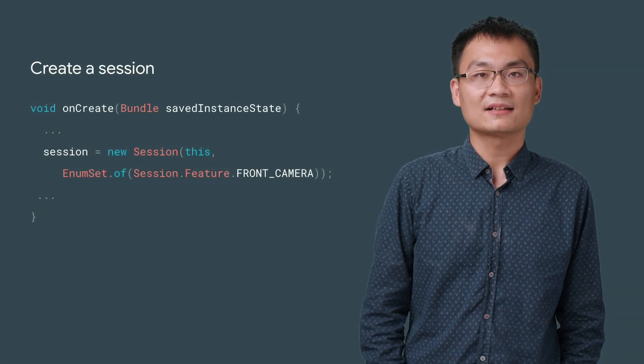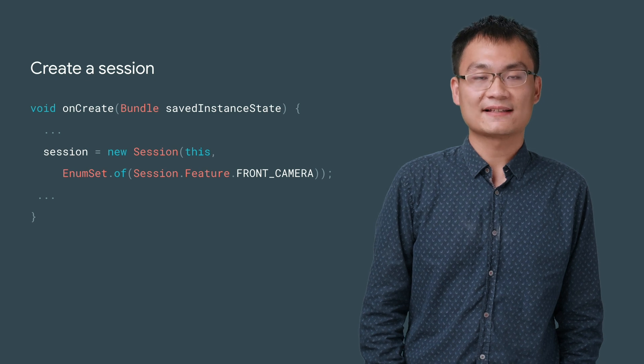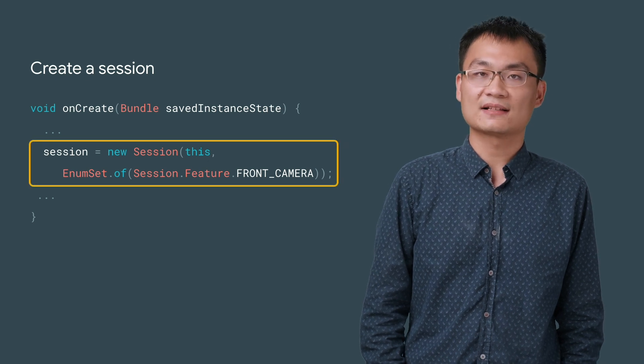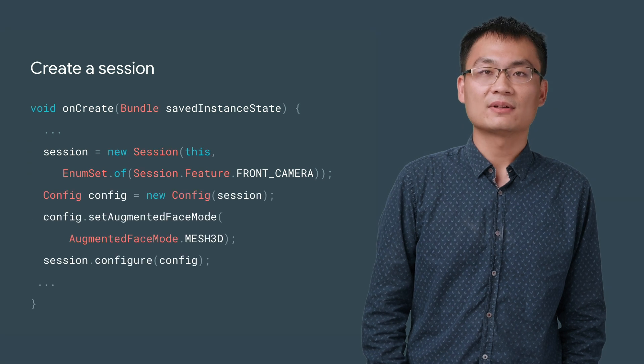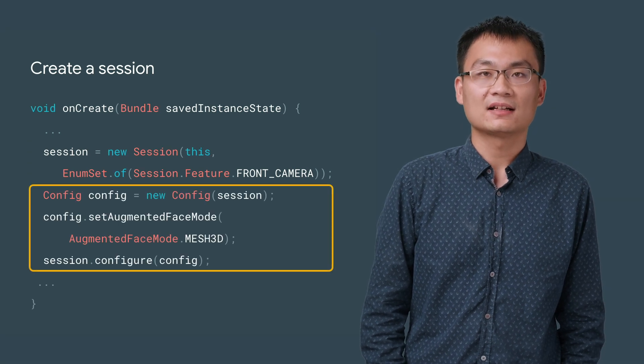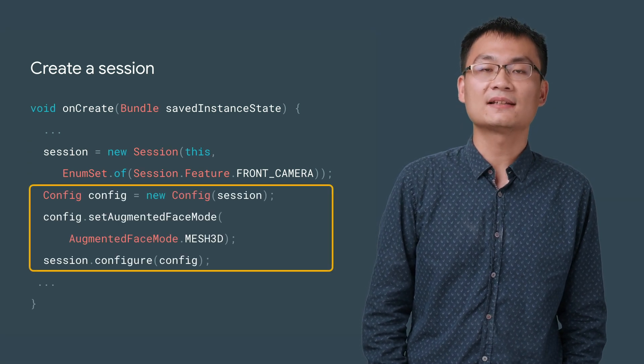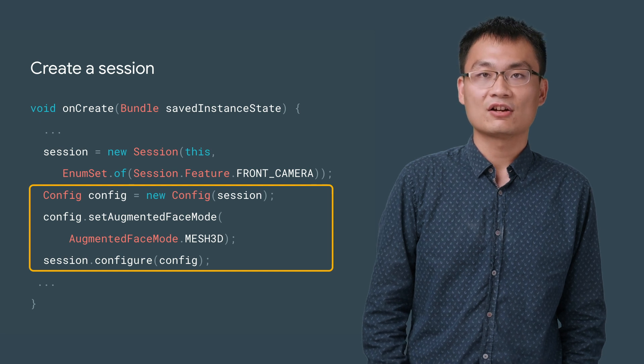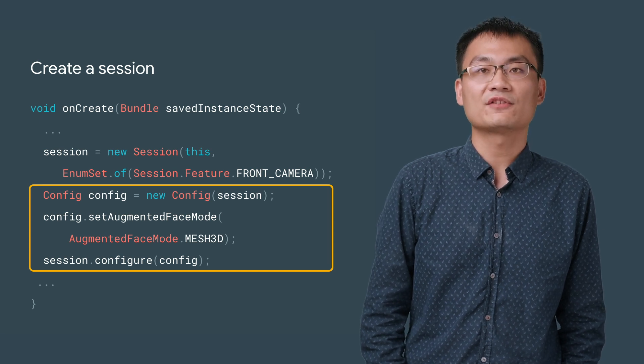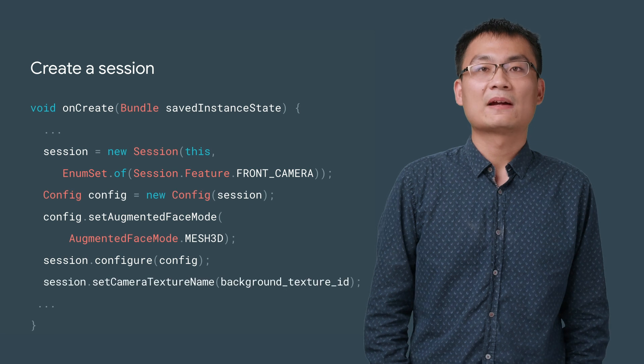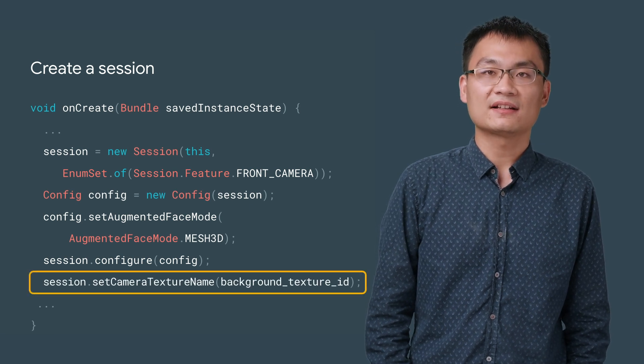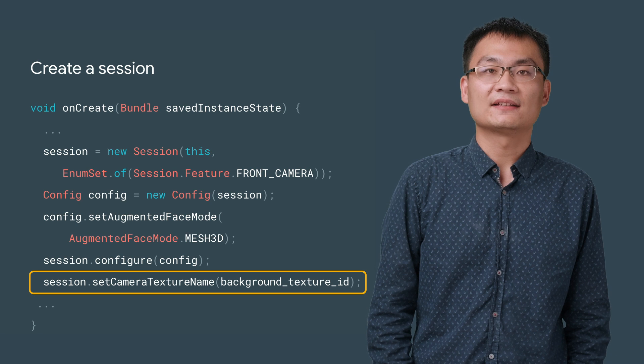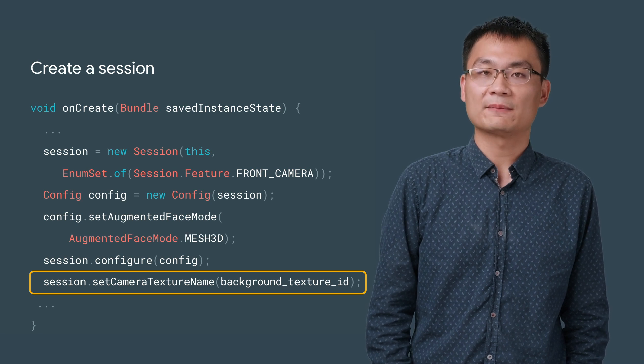To get started with Augmented Faces API, we need to create a session that specifies using the front camera. Next, we need to create a config object, and enable the Mesh 3D Augmented Face mode on it. We use this config object to configure the session object. We will also need to provide a pre-allocated texture ID, which ARCore will update each frame with the latest camera image.